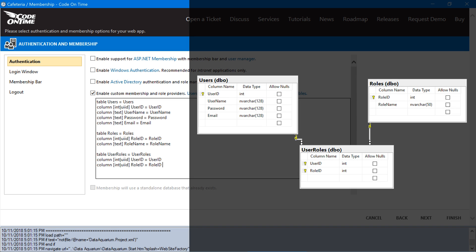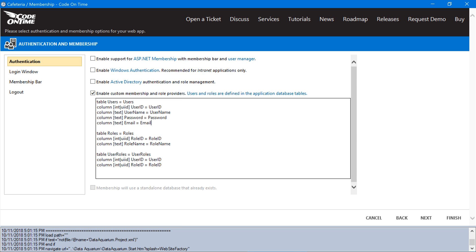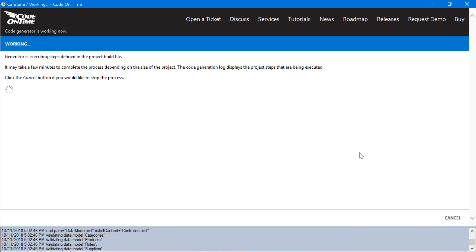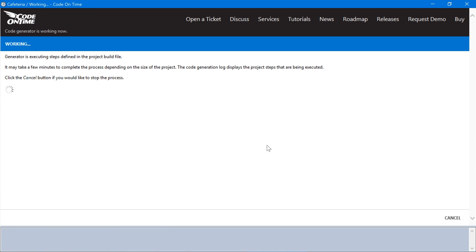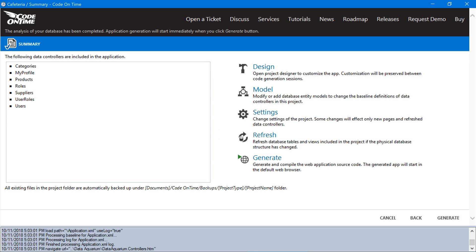This configuration defines the users table to be containing our users with the columns user ID, user name, password, and email. These columns will be handled as required by our membership provider. We'll also have a roles table with role ID and name, as well as the user roles table to combine the two. Let's go ahead and press finish. We'll need to refresh one more time to ensure that our membership changes are integrated into the application. We can see that an additional My Profile controller has been added. This controller contains all the default forms and actions required for login.